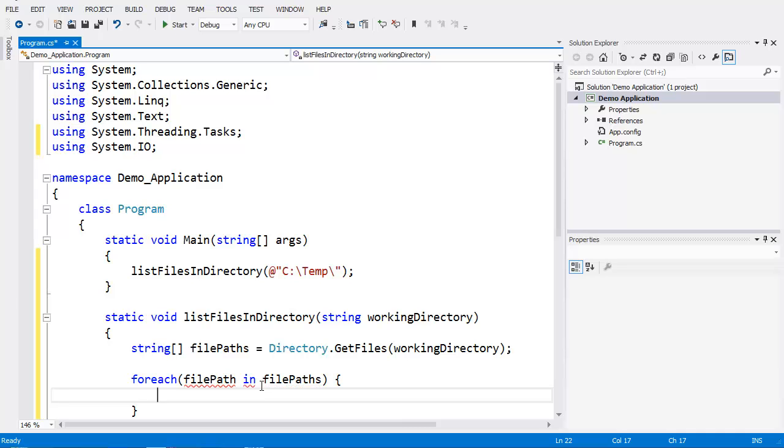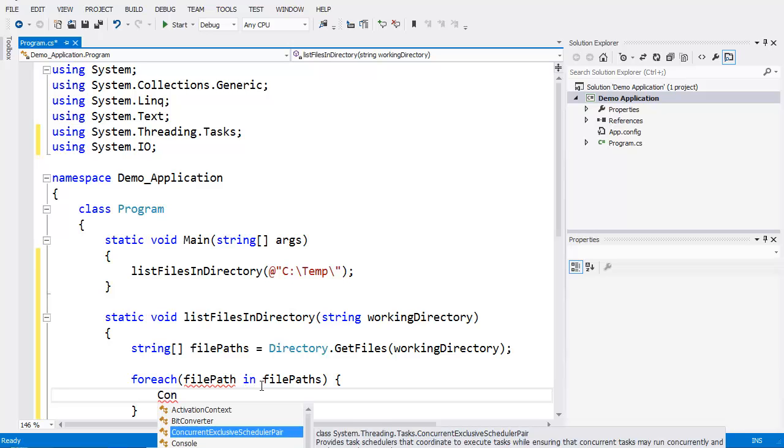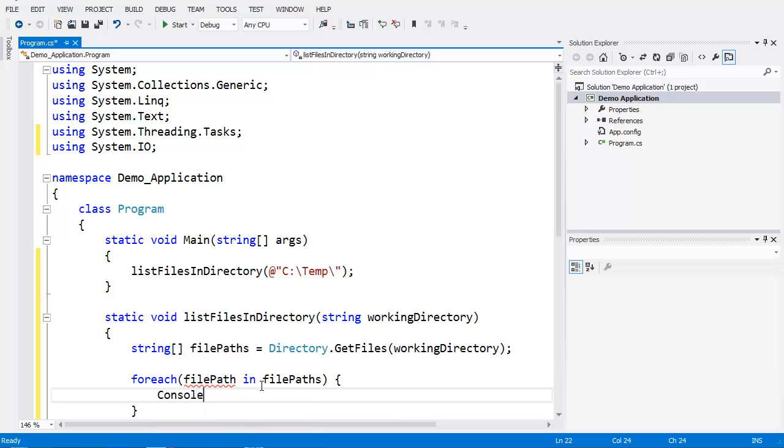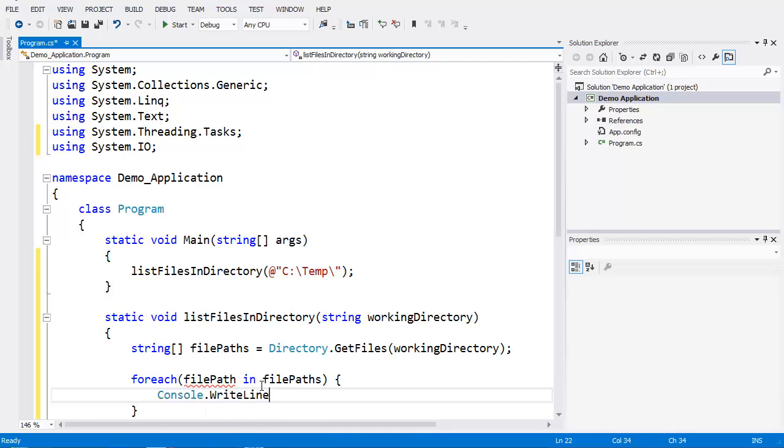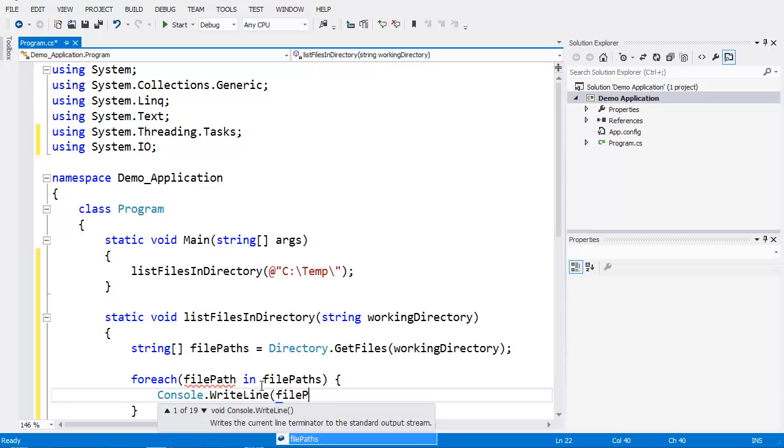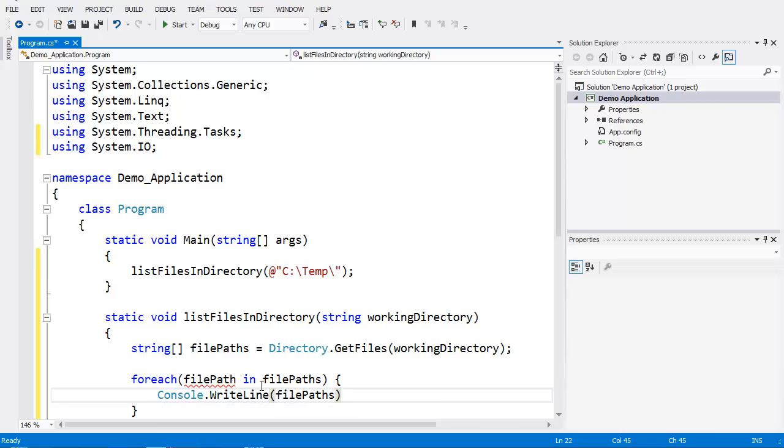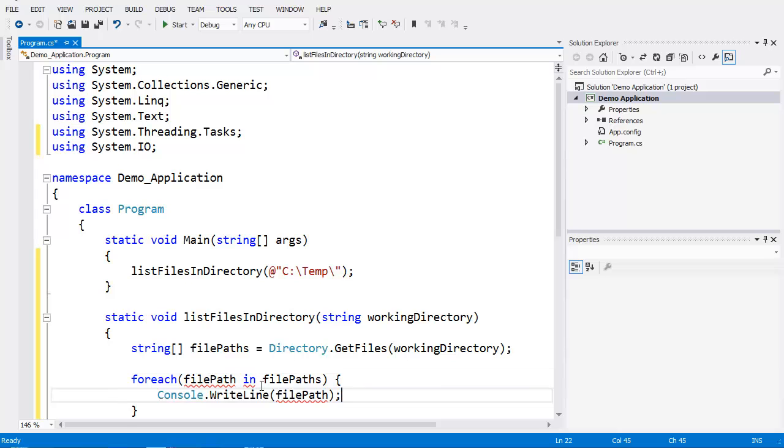Open and close the brace for what we're going to do inside of our for loop, and then we're going to do a simple Console.WriteLine. Console.WriteLine filePath. You do want to make sure that you're using filePath, not filePaths.